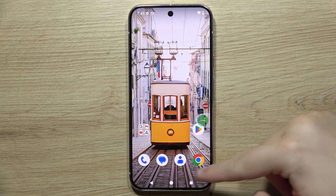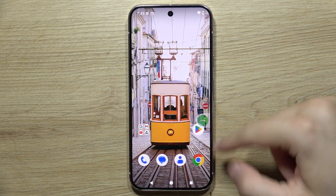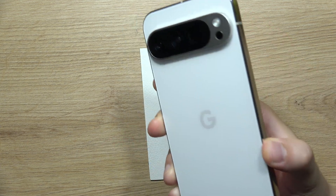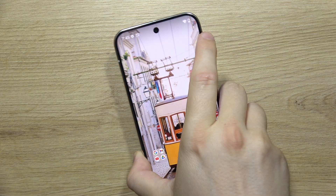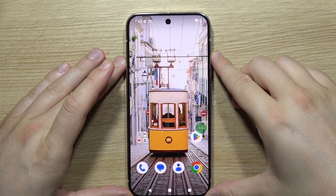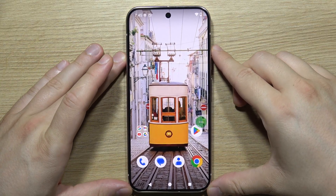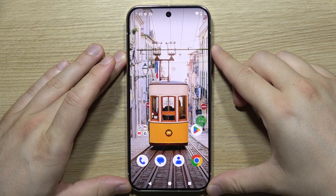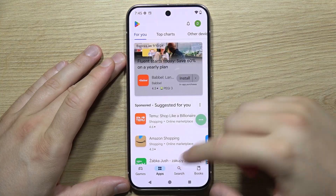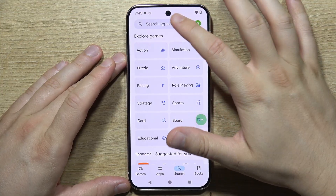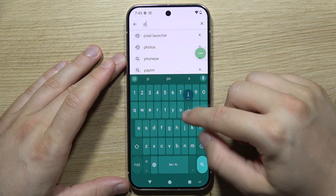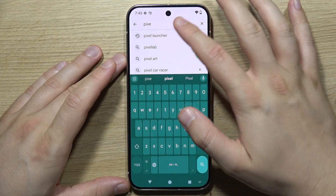Let me show you how you can get rid of the Google bar on your Google Pixel 9 Pro. This function is actually not available if you are using the default launcher, but if you go into the Google Play Store, click on the search tab right here and input this phrase: 'the pixel launcher'.